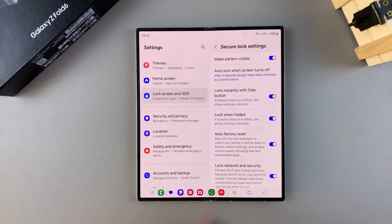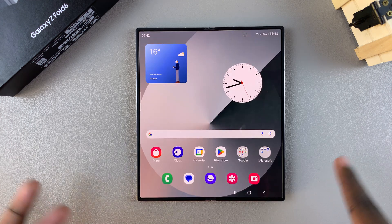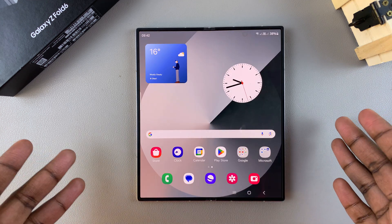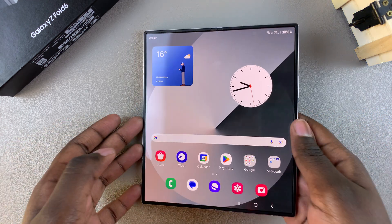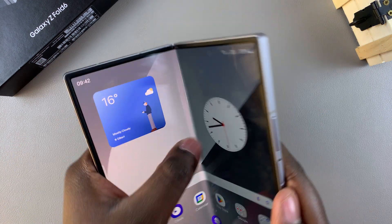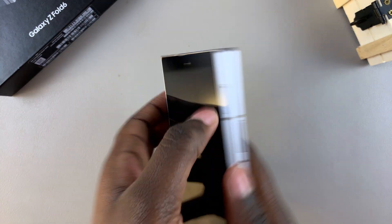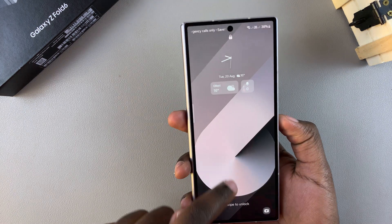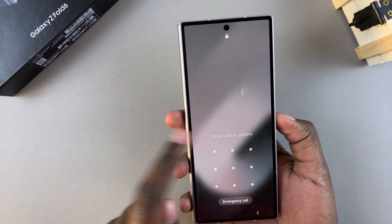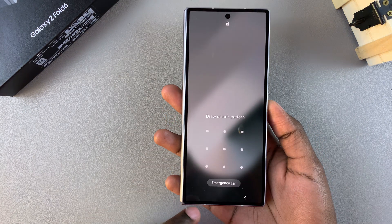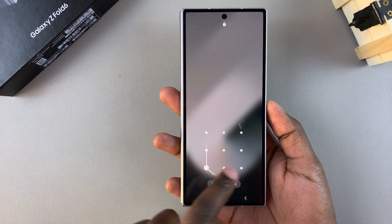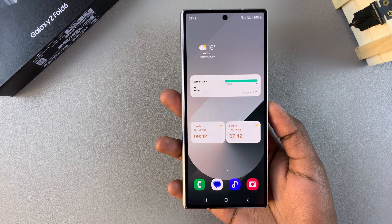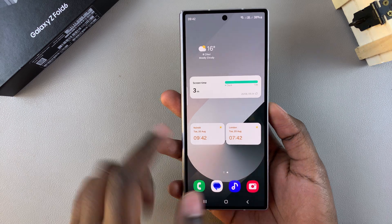Currently mine is turned on, which means that whenever I'm on my home screen and I fold my phone like this, when I try to access my cover screen you can see my phone has been locked automatically.